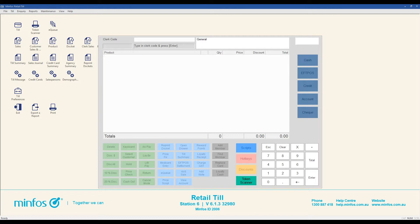This video will demonstrate additional useful tools including price check, placing a sale on hold, discounting, adding a note to a sale, reprinting receipts and cancelling a sale.